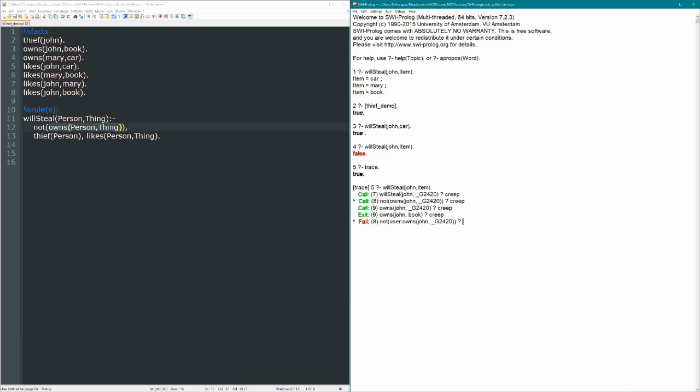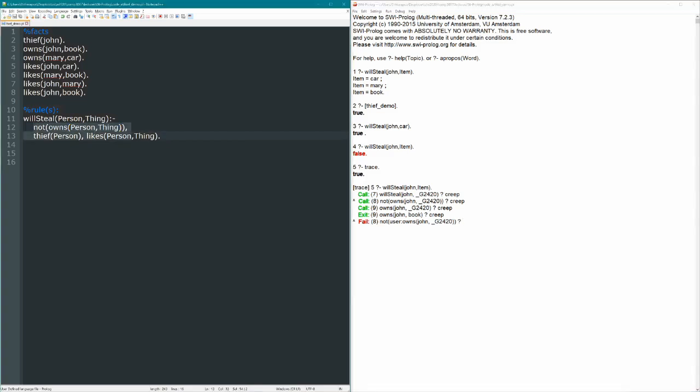And in that case, the whole thing fails. So if this first term is false, then it never even gets to asking these other two, and the whole thing becomes false. There's no way to prove that a person will steal the thing, because John already owns something, which isn't what we meant to say.